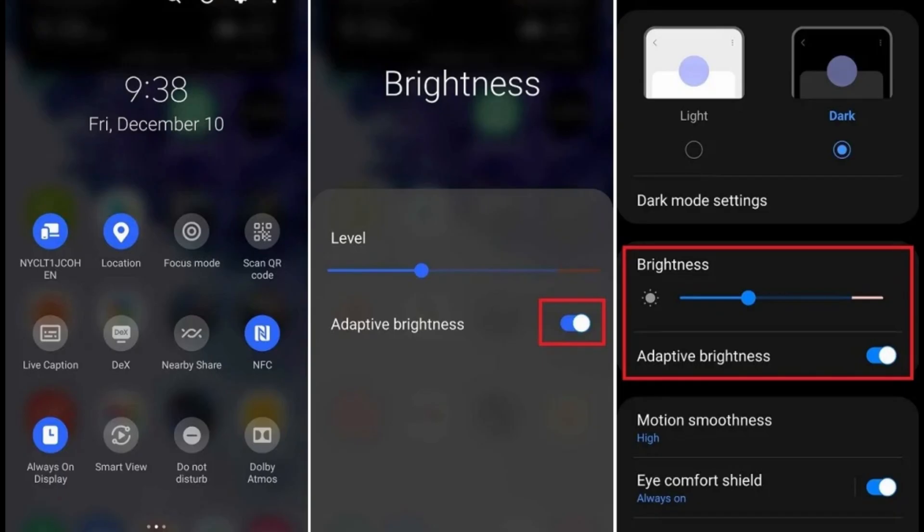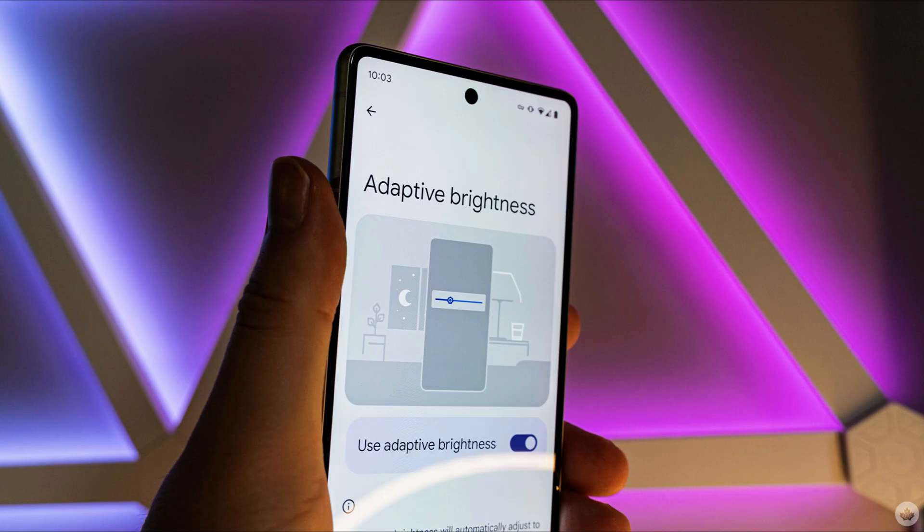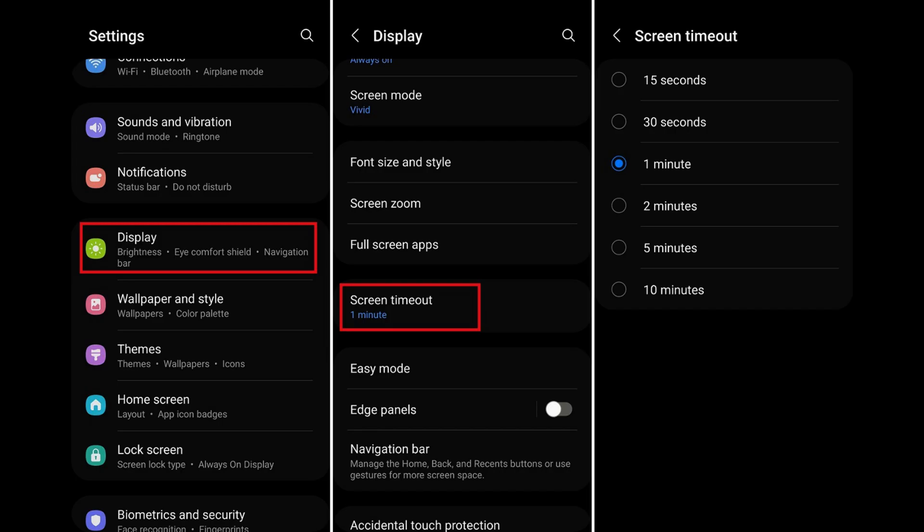Settings adjustments. Number one, screen brightness: lower the screen brightness or enable adaptive auto brightness to adjust according to ambient light. Number two, screen timeout: set a shorter screen timeout duration to turn off the display more quickly when not in use.